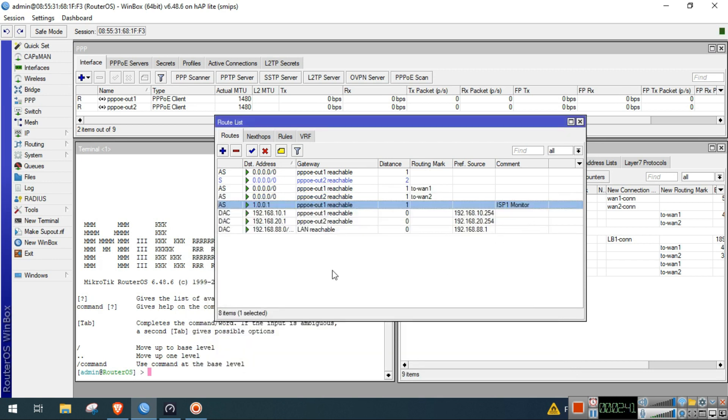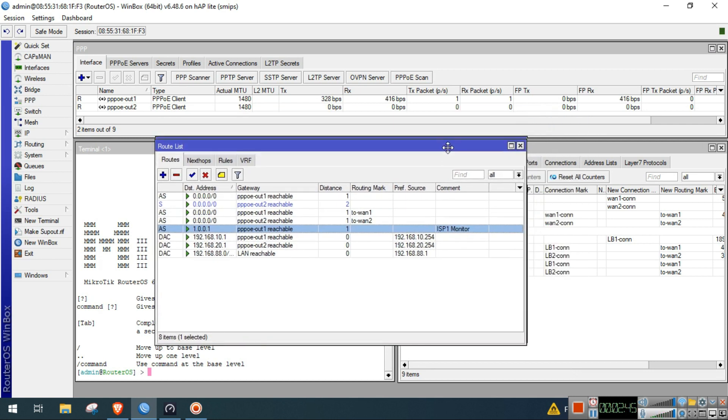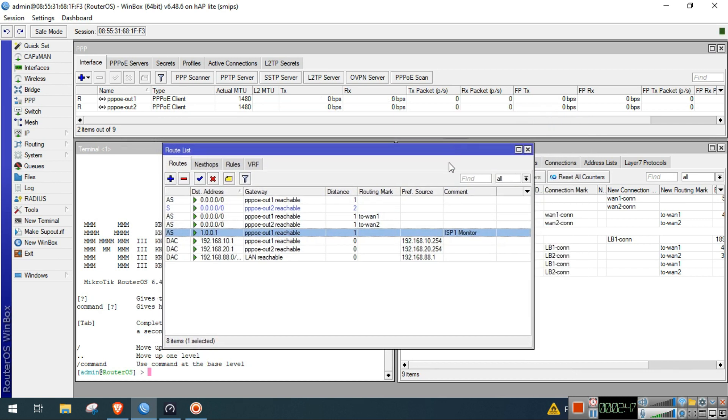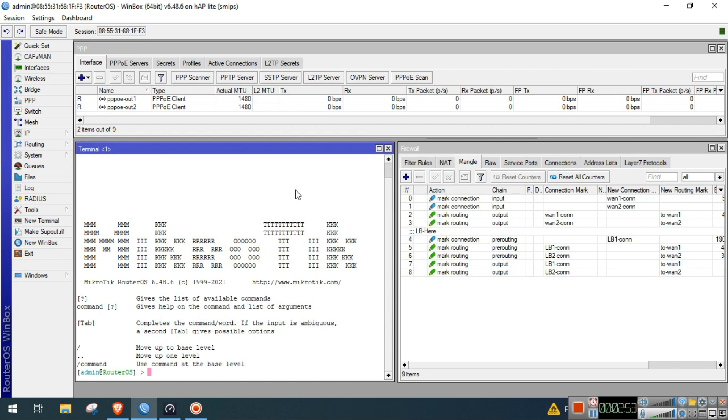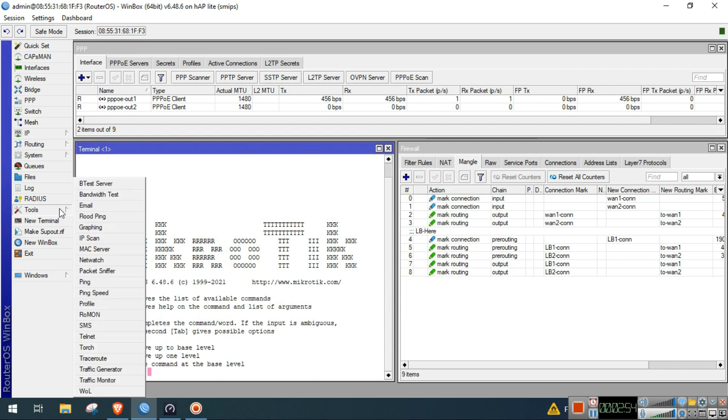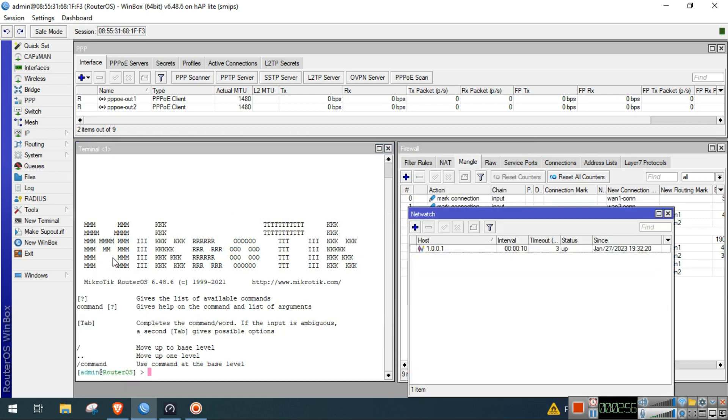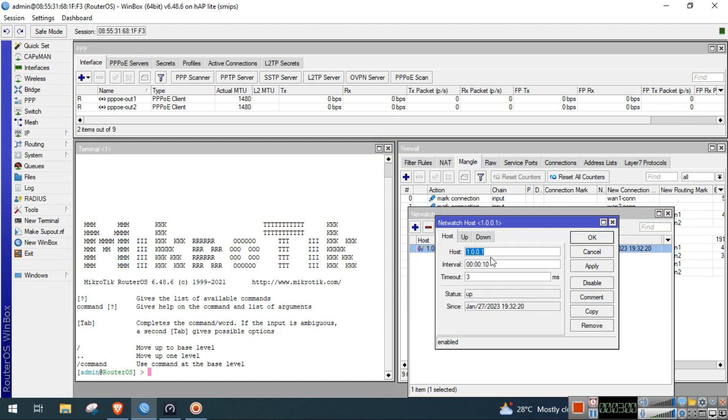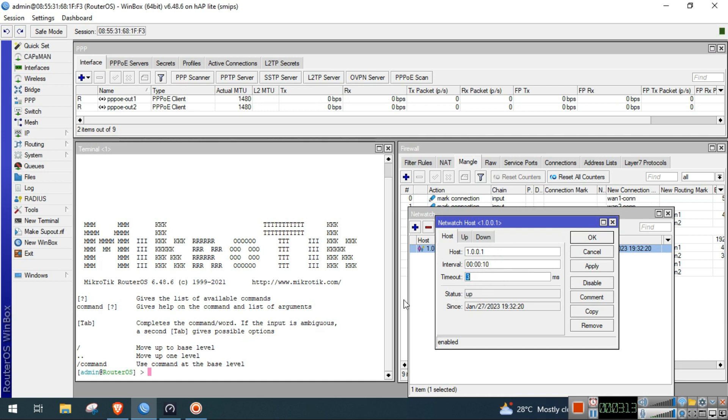In host, the host is 1.0.0.1, interval 10 seconds, then timeout 3 milliseconds. So as what I've said in this demonstration, my ISP1 has a normal ping of 3 milliseconds.